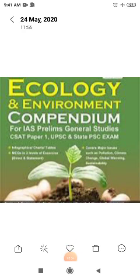Hello class, today I will be teaching you about ecology and environment. This is the second lecture of the series, and today I will teach you about national parks and wildlife sanctuaries.